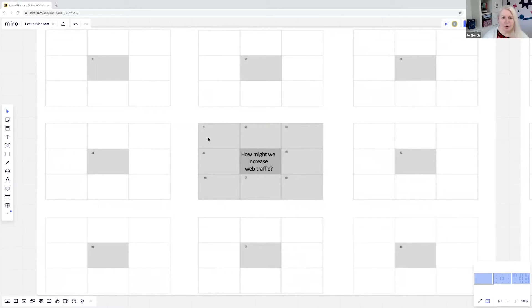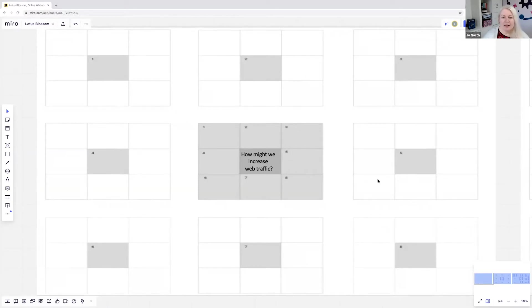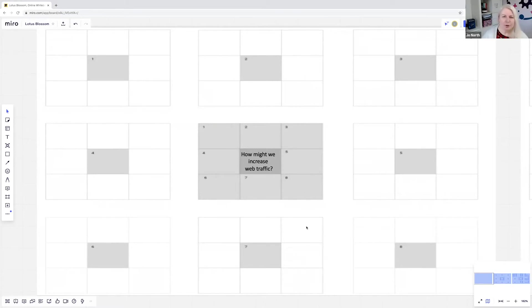Box number one here also relates to box number one over there, two to there, three in the centre to three top right, four over to the left here, five over to the right and so on. But you'll see how this works.